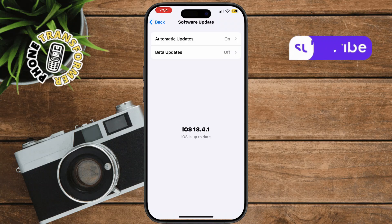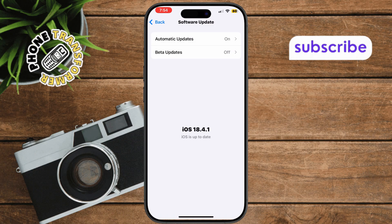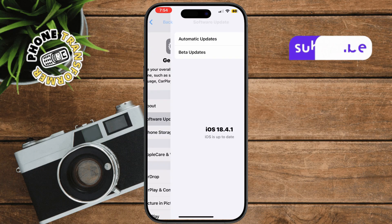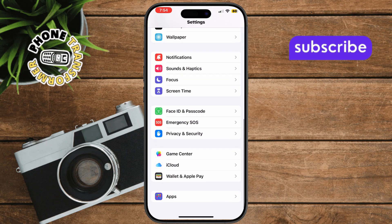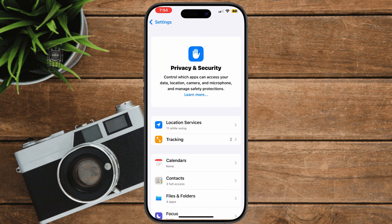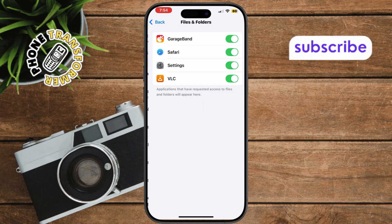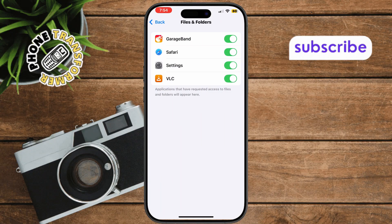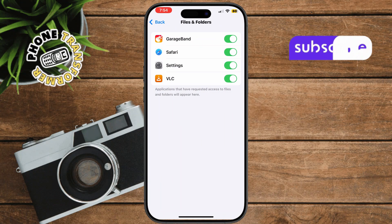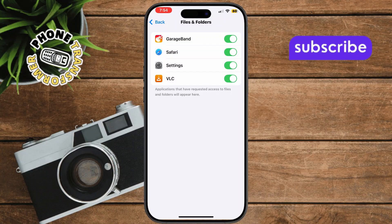Sometimes the issue is with file permissions. Open Settings and scroll to Privacy and Security — this controls what apps can access. Tap Files and Folders, where you manage storage permissions. Make sure Browser and Other Access is enabled — this allows proper file saving functionality.